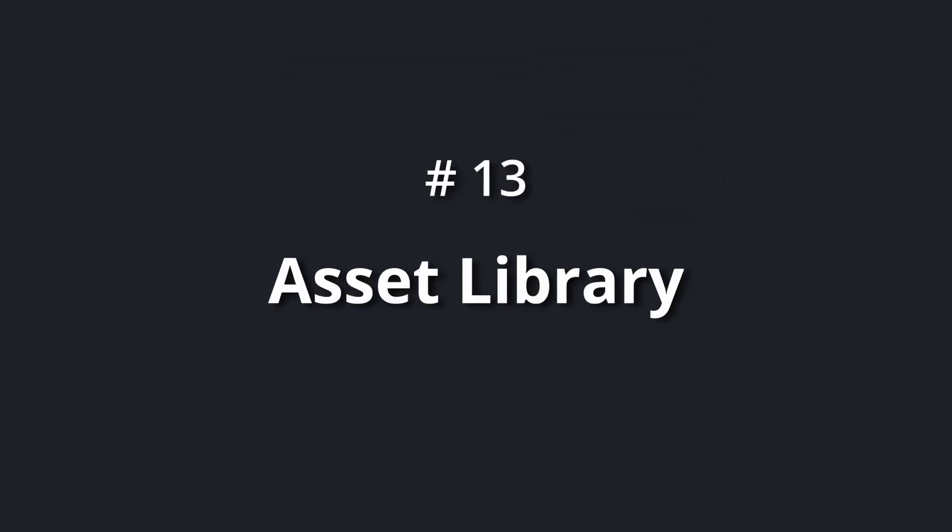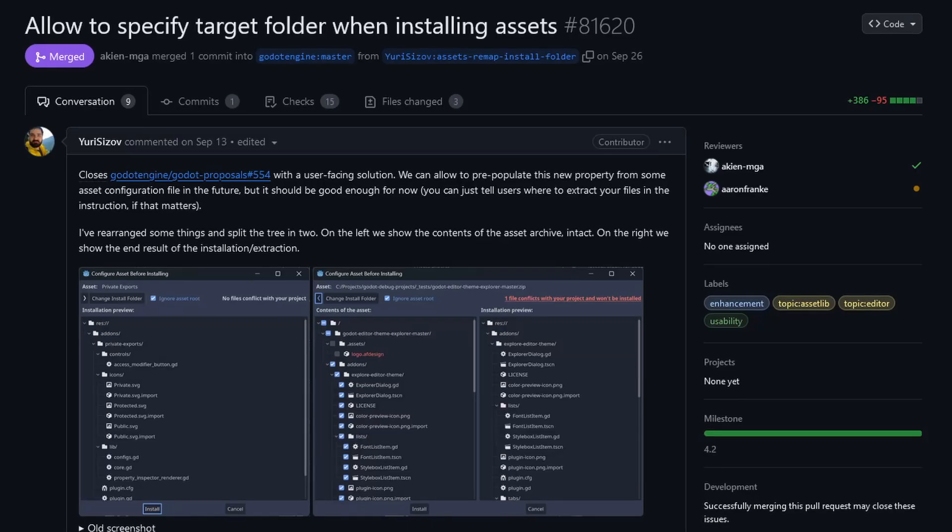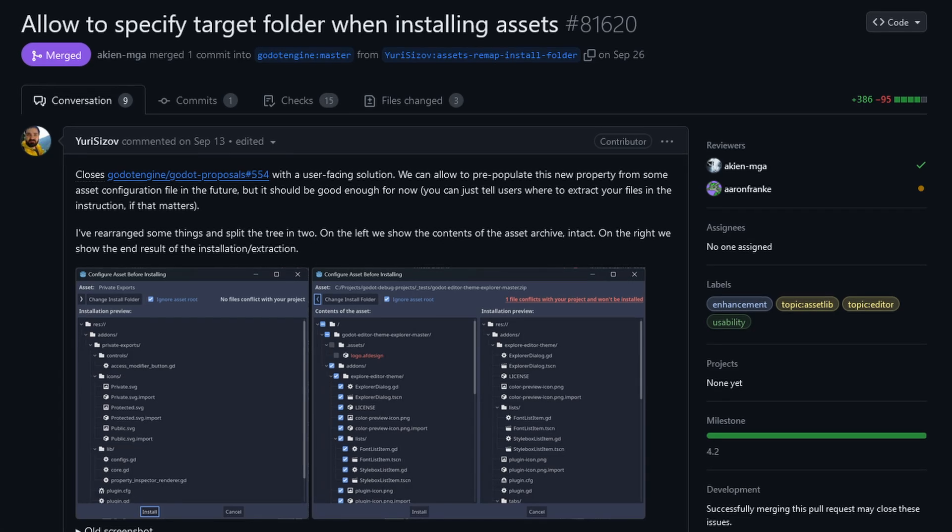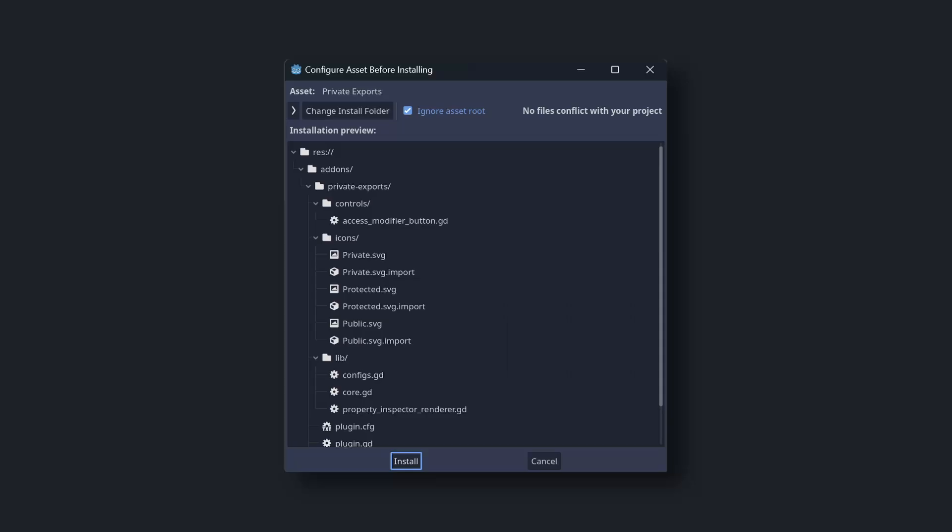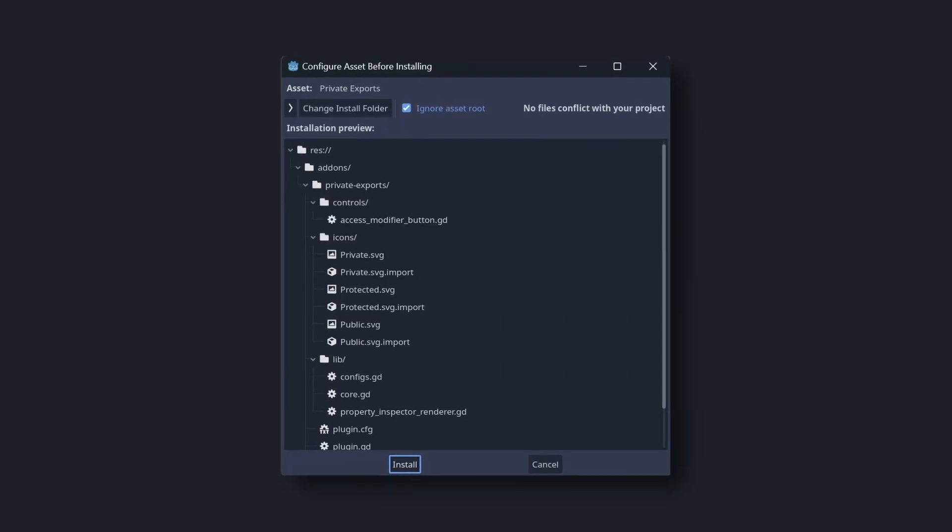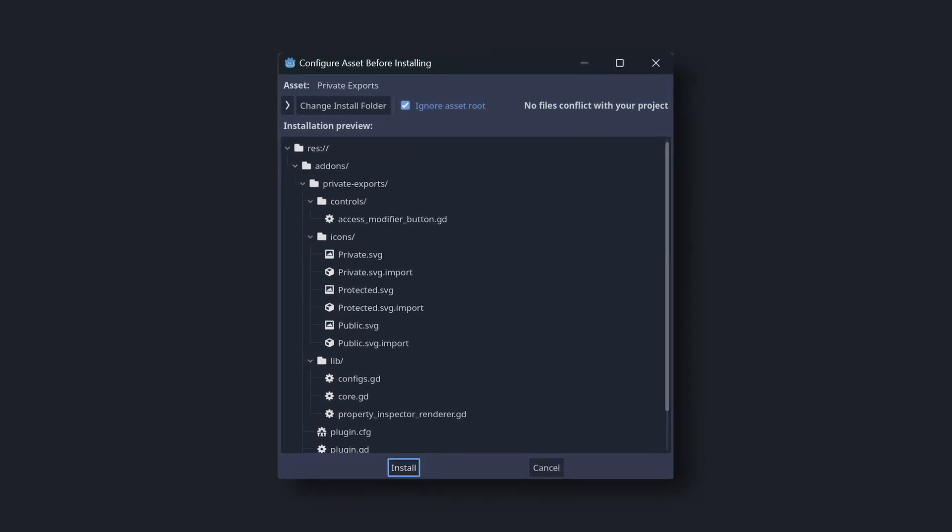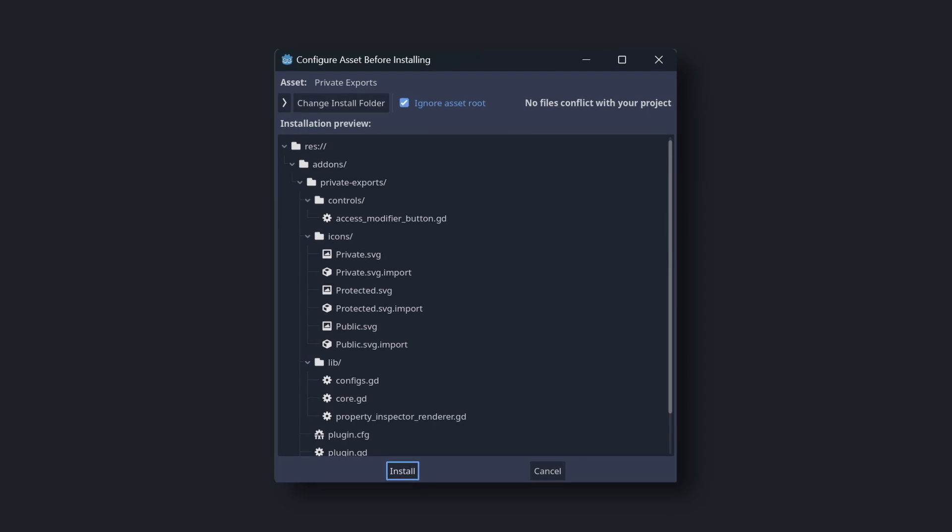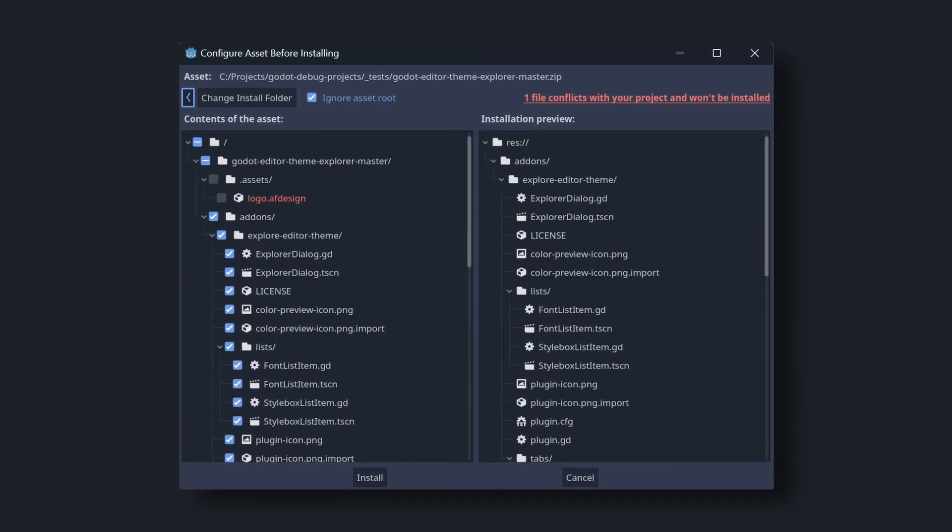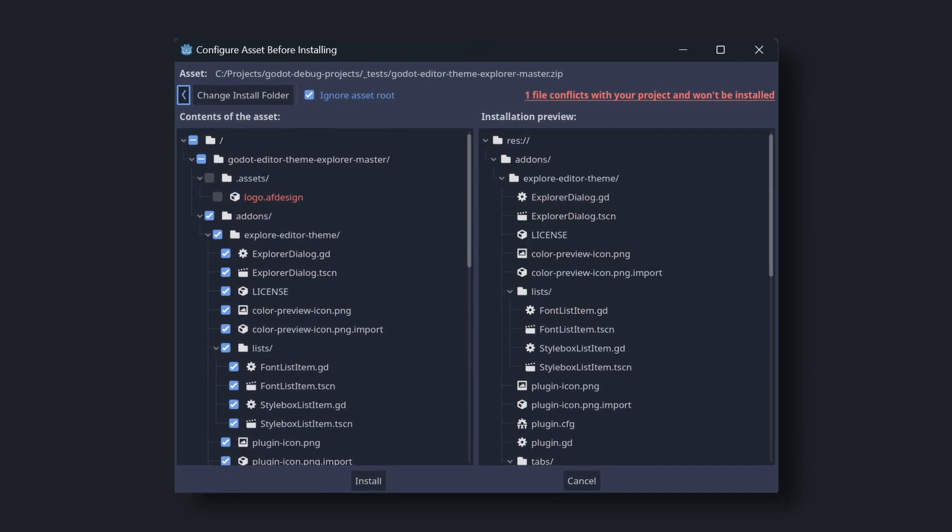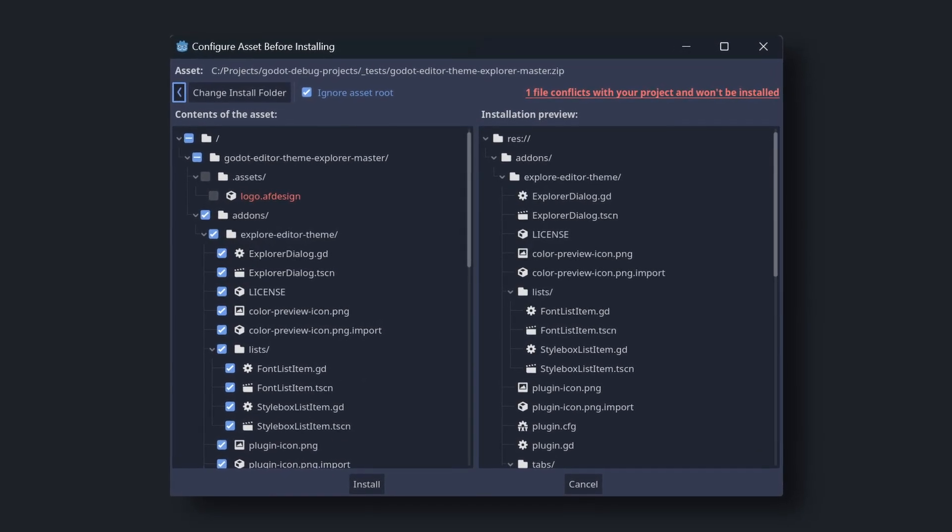Number 13: asset library. Yuri Sizov made big improvements to the asset library. You can now select the target folder and what files you want to install, and more importantly, what files you don't want to install.